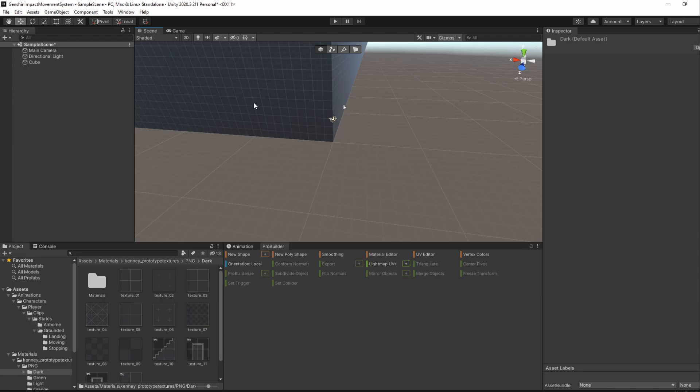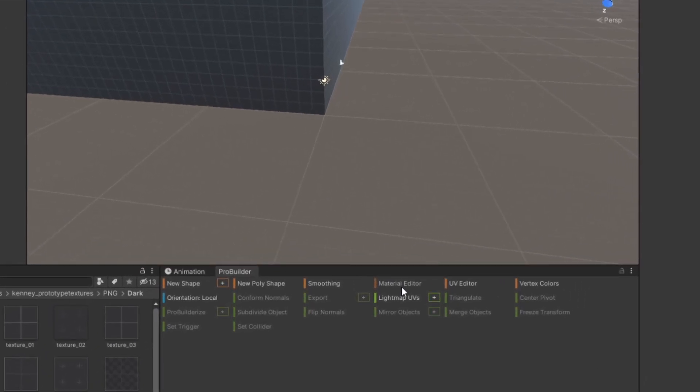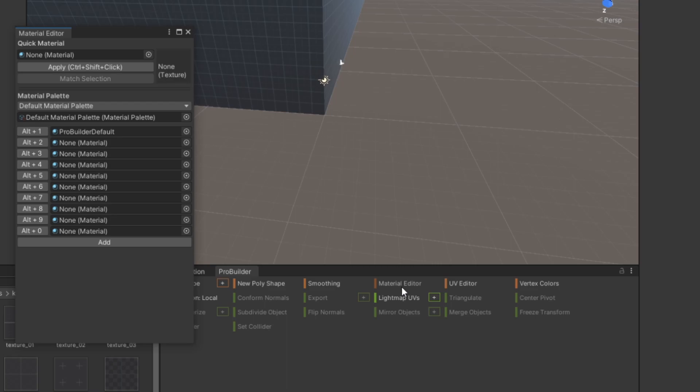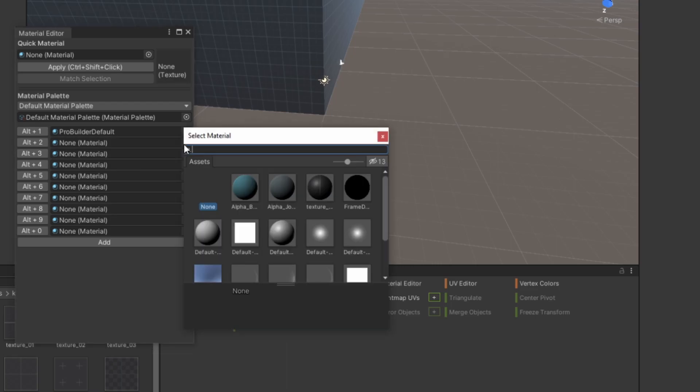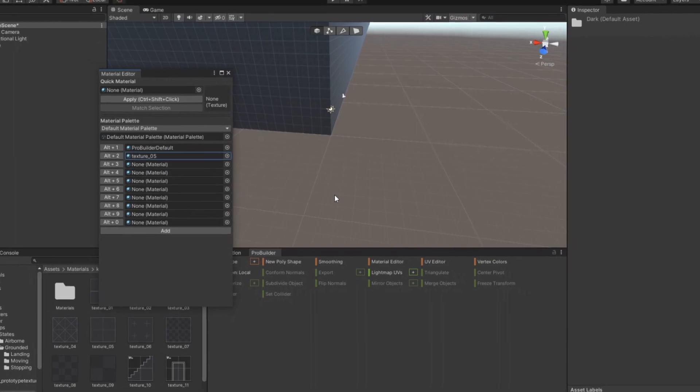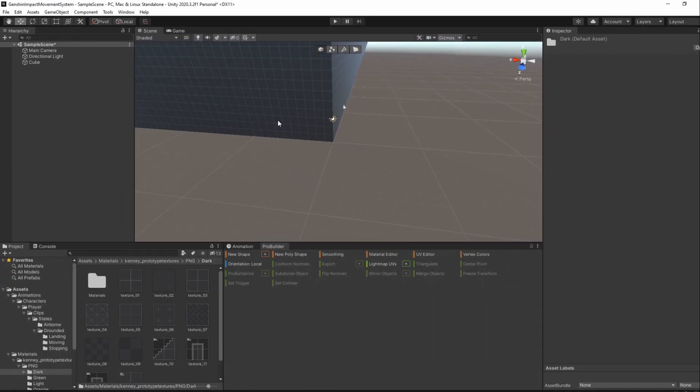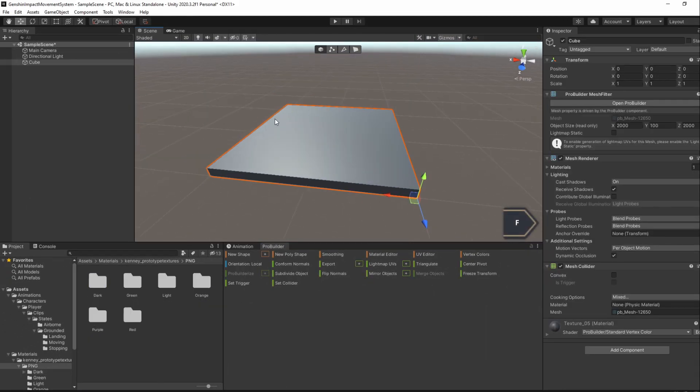This will create a material so now press on the ProBuilder Material Editor window and assign this new material to the Alt 2 shortcut. If we now select an object and press Alt 2, our material will be applied to it.